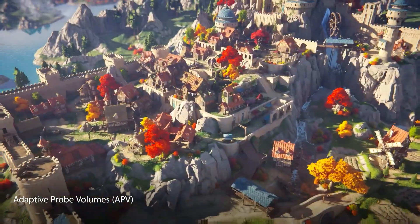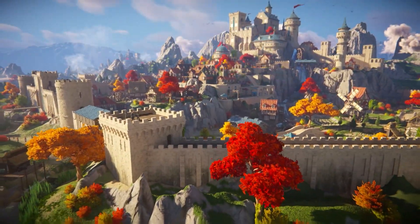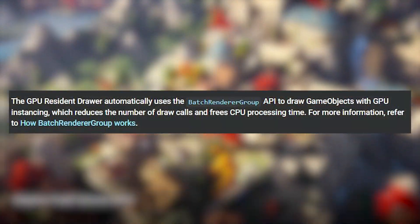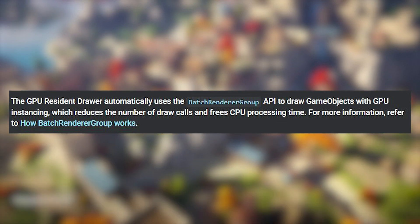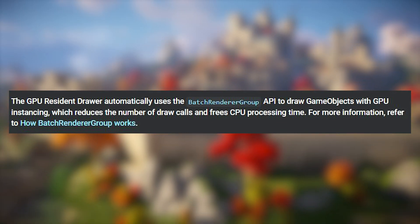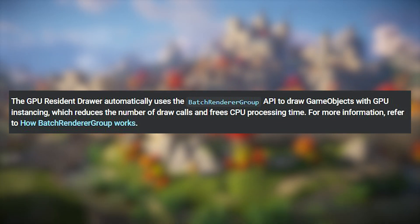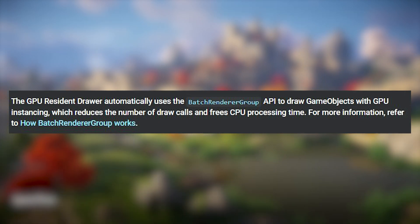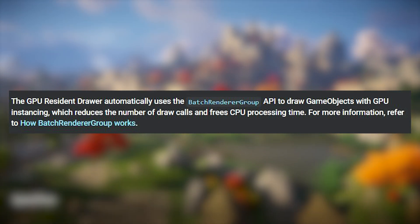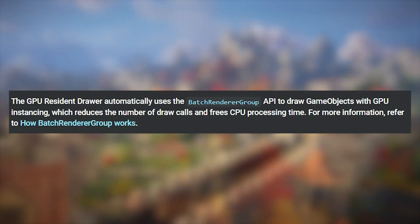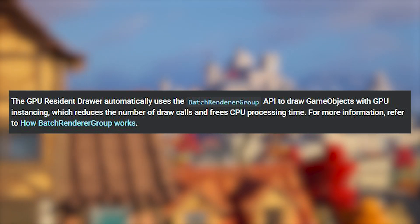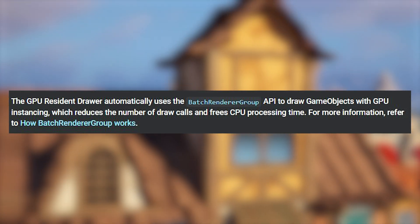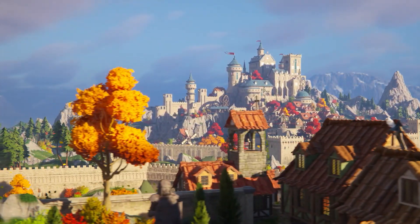So ultimately, GPU Resident Draw automatically uses the Batch Render Group API which draws game objects with GPU instancing. This is to reduce the number of draw calls and free up CPU processing time so you can save on performance and make things more smooth. And this works on all platforms including mobile.